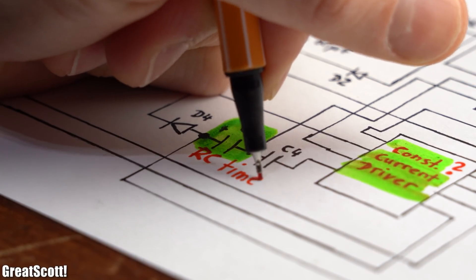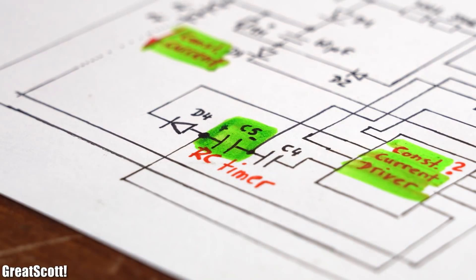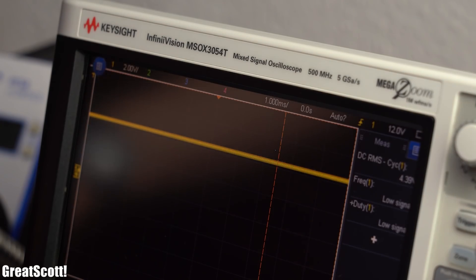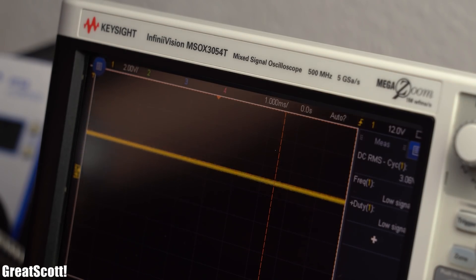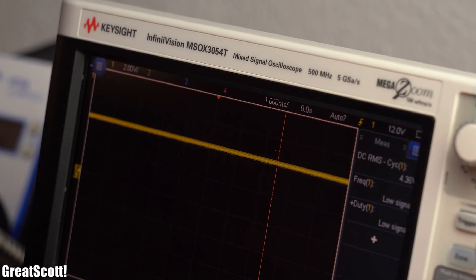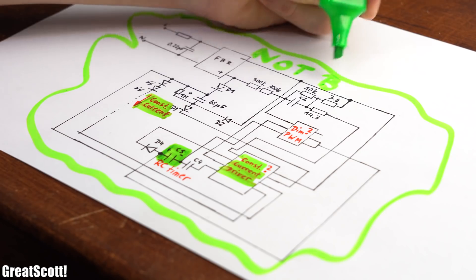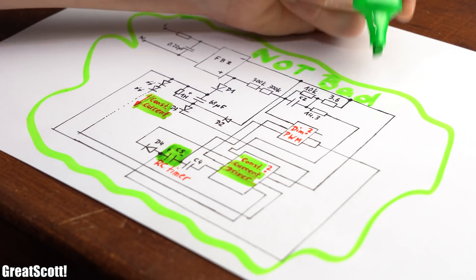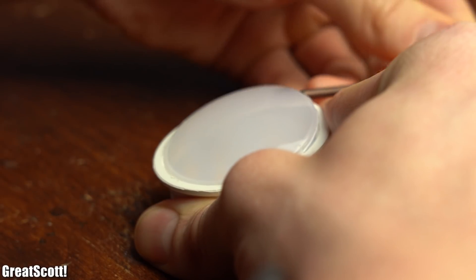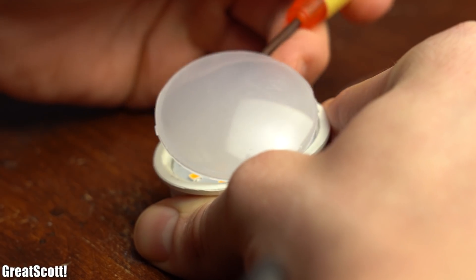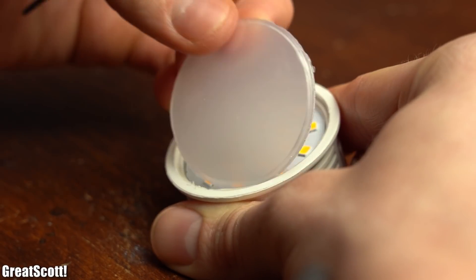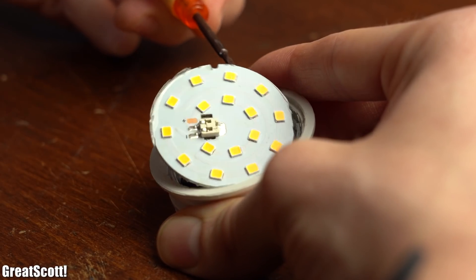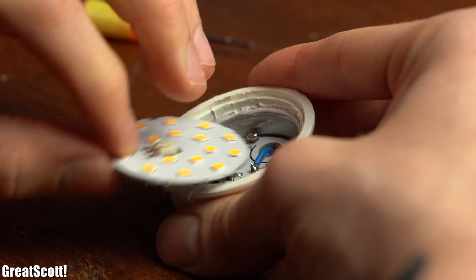Last but not least we also got an RC timer circuit to let the system know if we want to go to the next dimming step or restart with max brightness. And that's it in a nutshell which is not a bad concept but it can be executed way better and we can find out how by opening up the newer downlight of the exact same type.